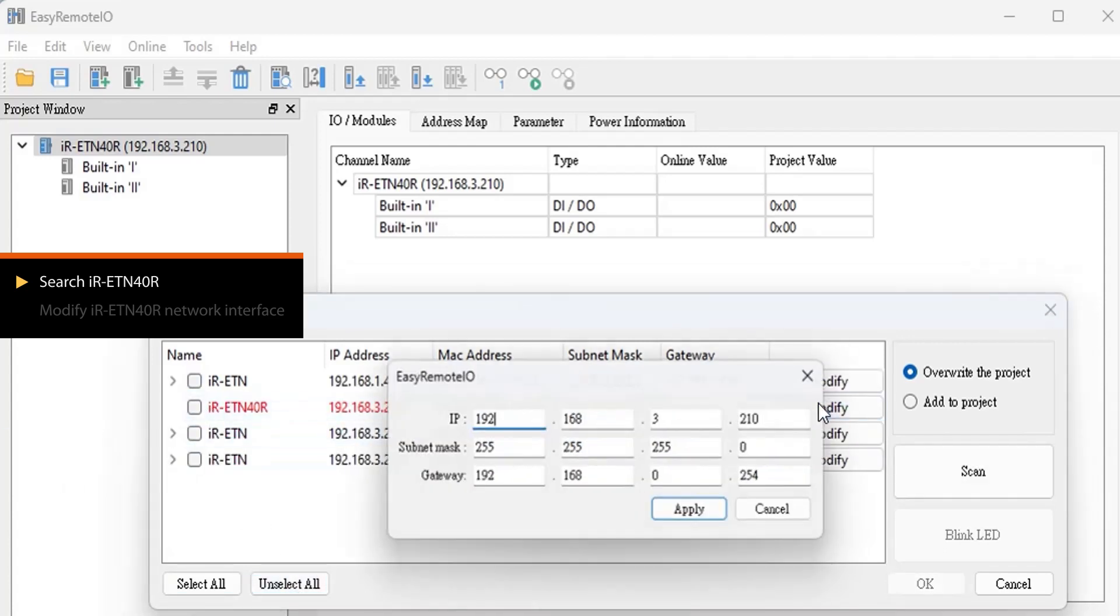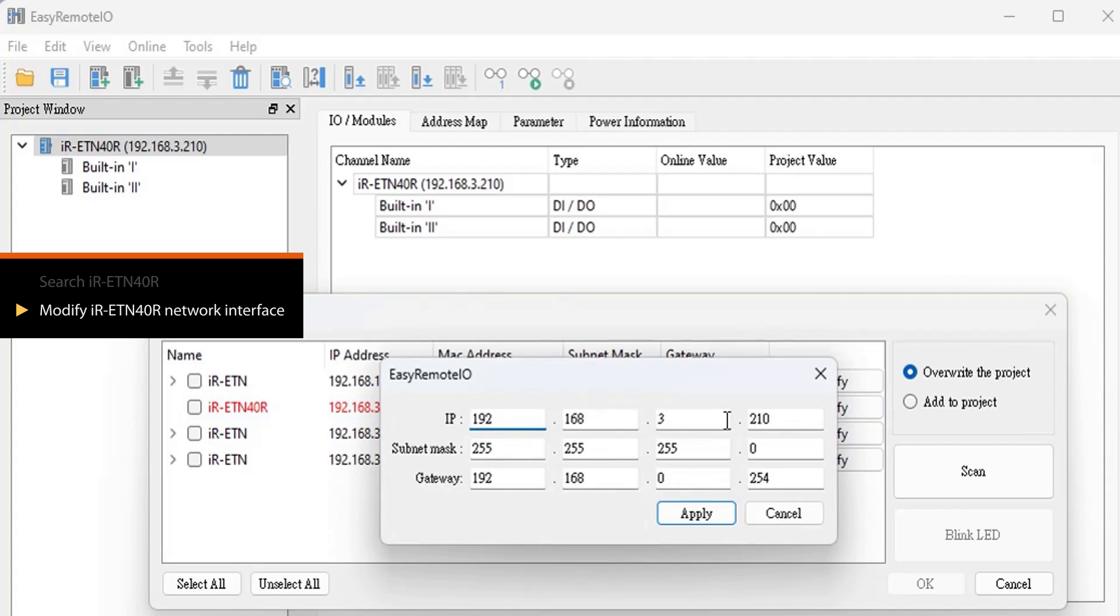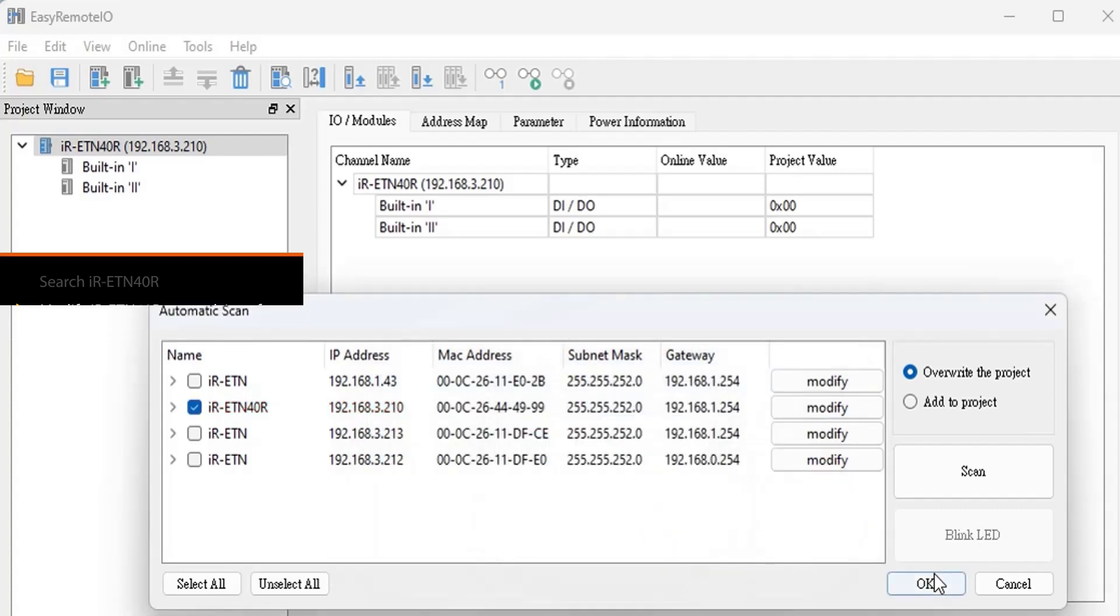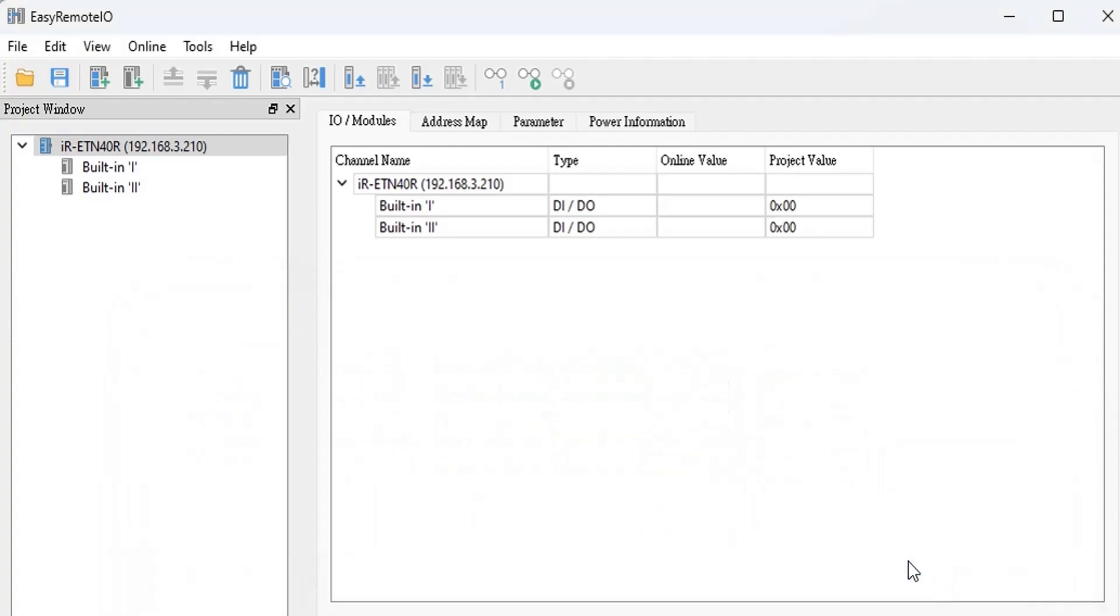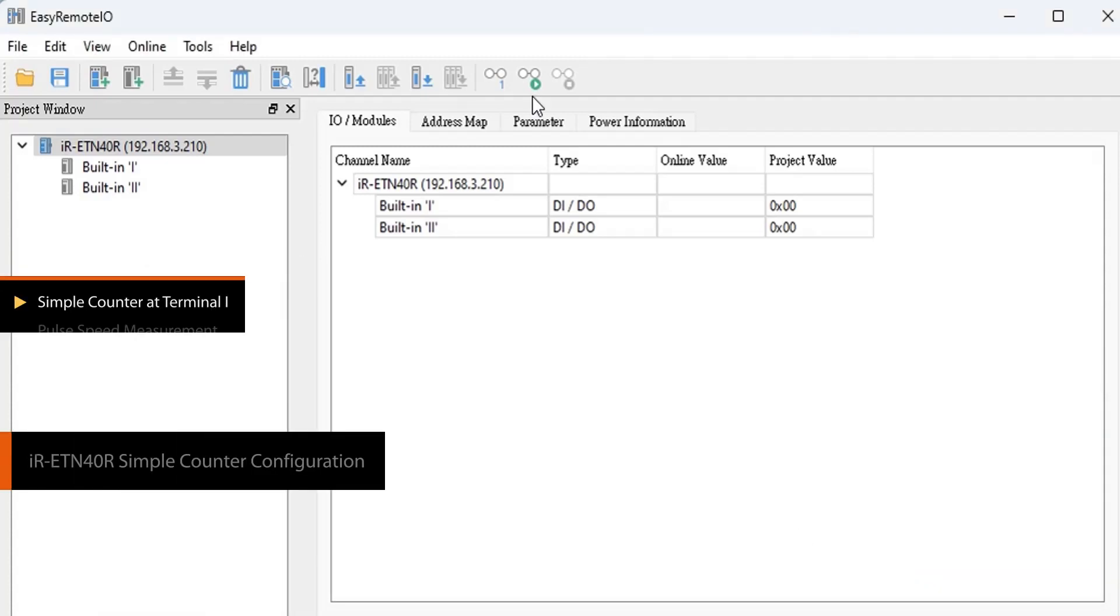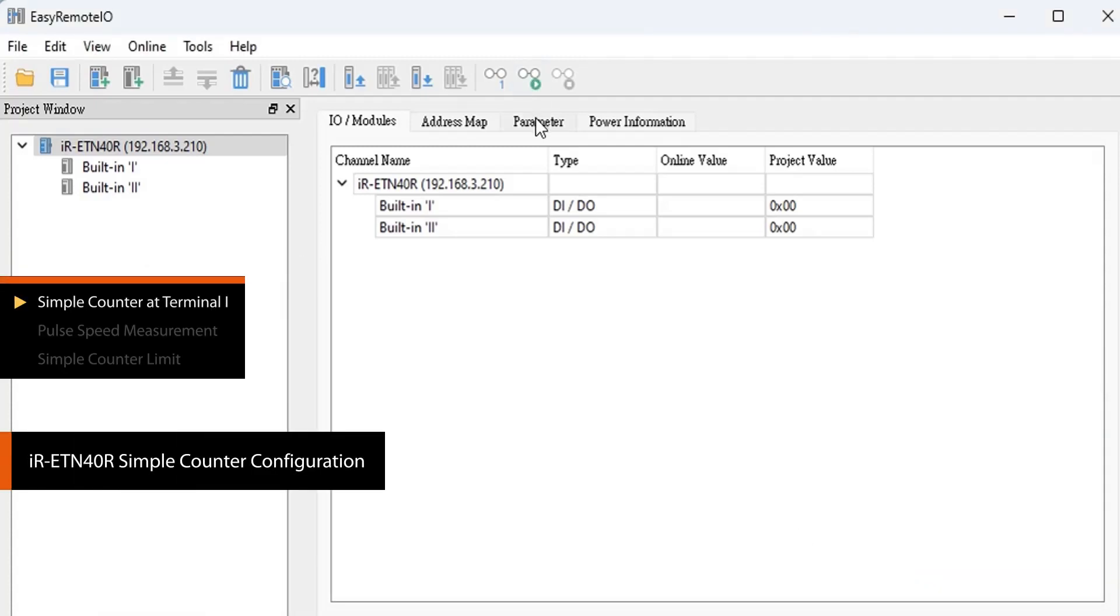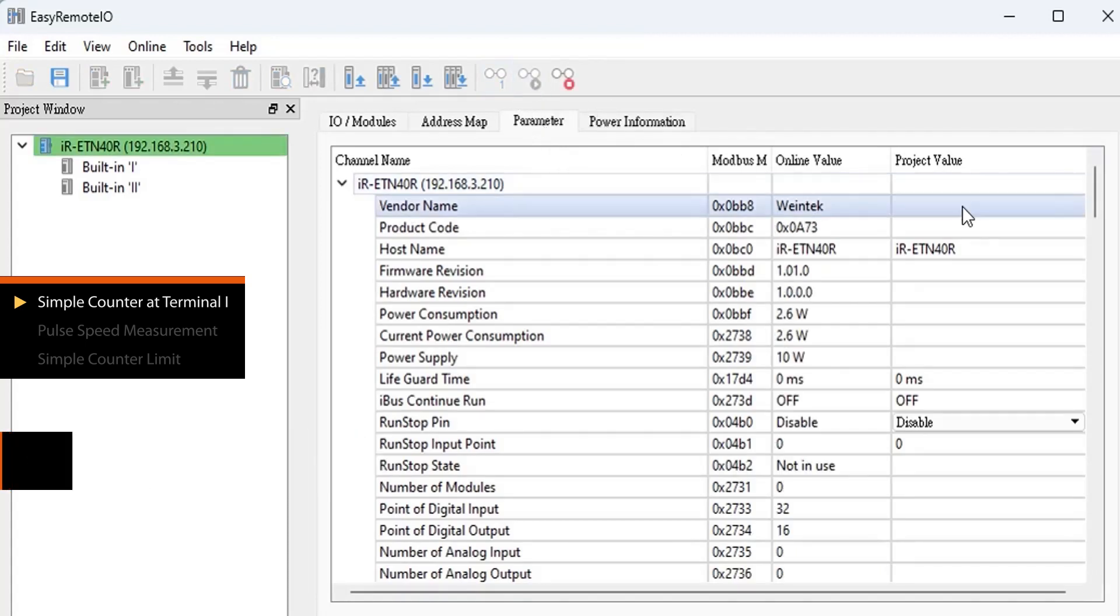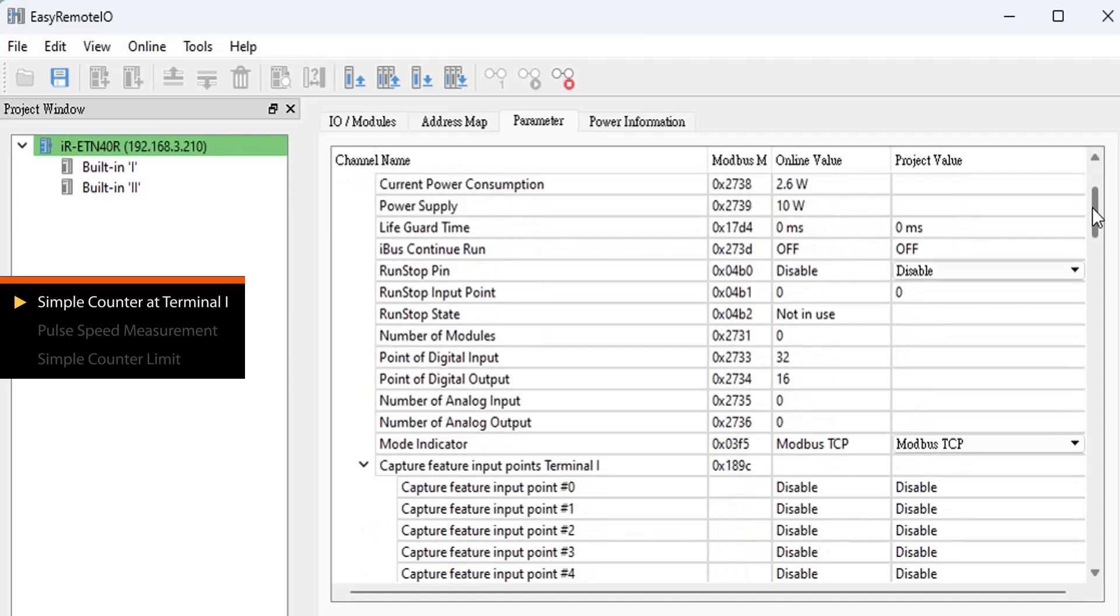Click Modify to modify the network parameters for devices on the same network as the PC. Then click Parameter to view iR-ETN40R's parameters. Click on Monitor to keep Easy Remote I.O.'s parameter values continuously updated.